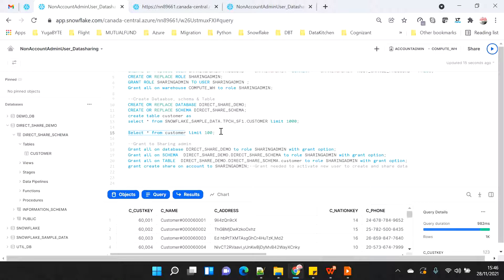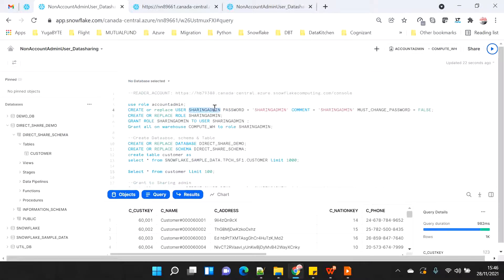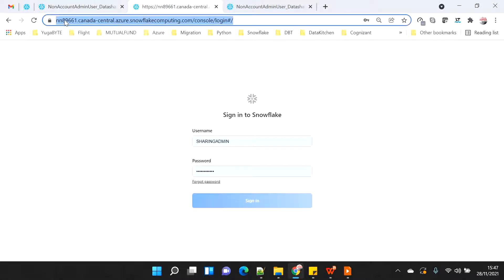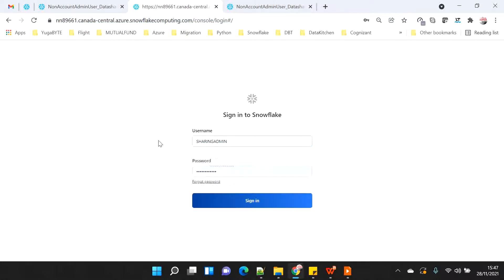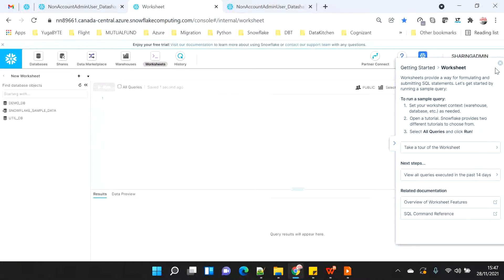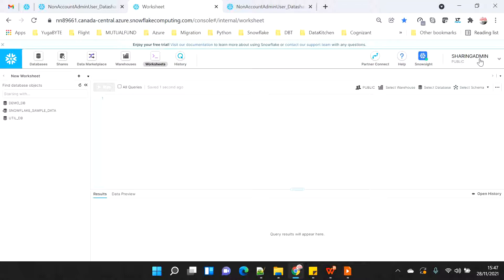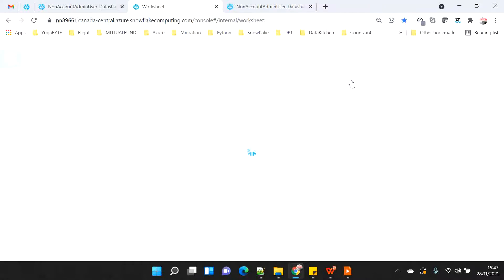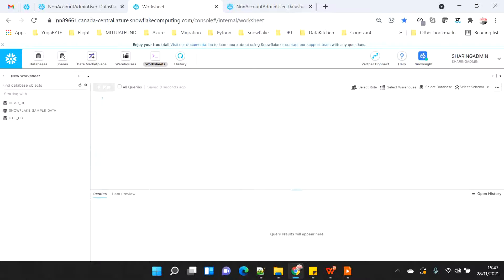Now I am ready to connect as share admin. I will copy the share admin user, go to a new tab where I am connected to the same location, and connect as the share admin user. Once connected, I am connected as public by default. But if I click and switch my role, I can see a role called share admin. When I switch to share admin, I am able to see the new database.